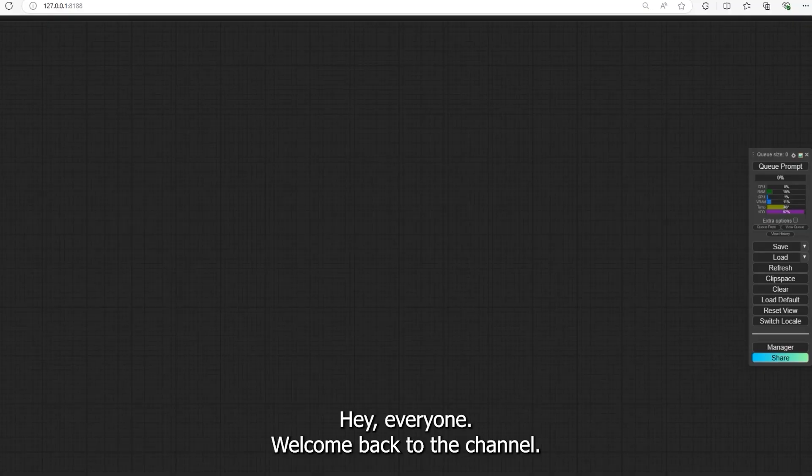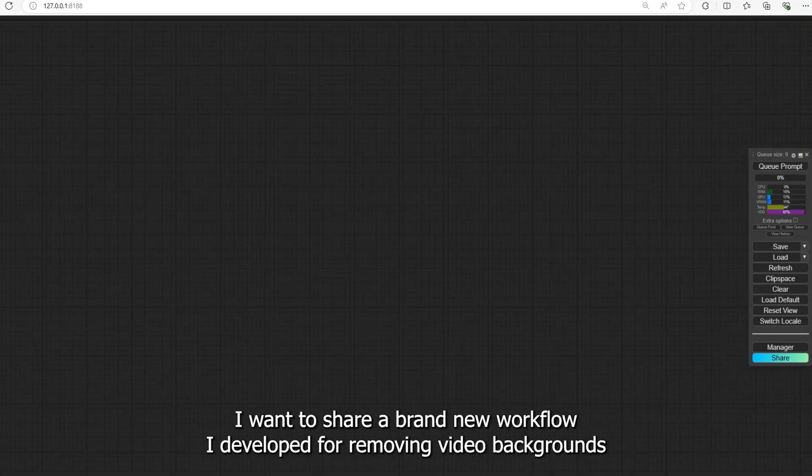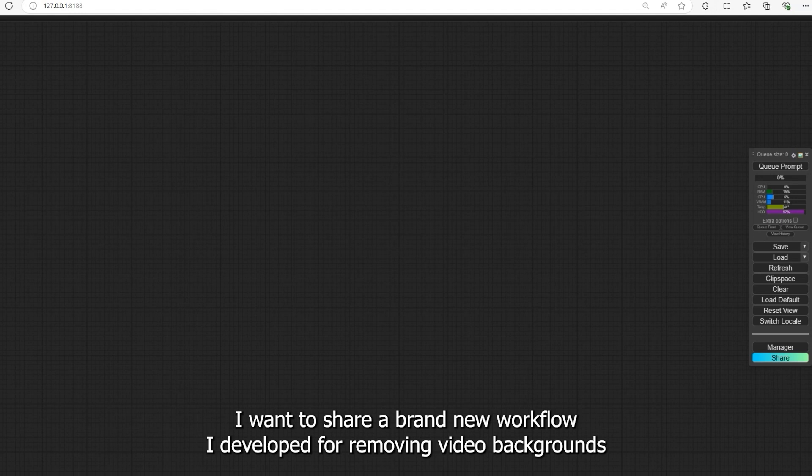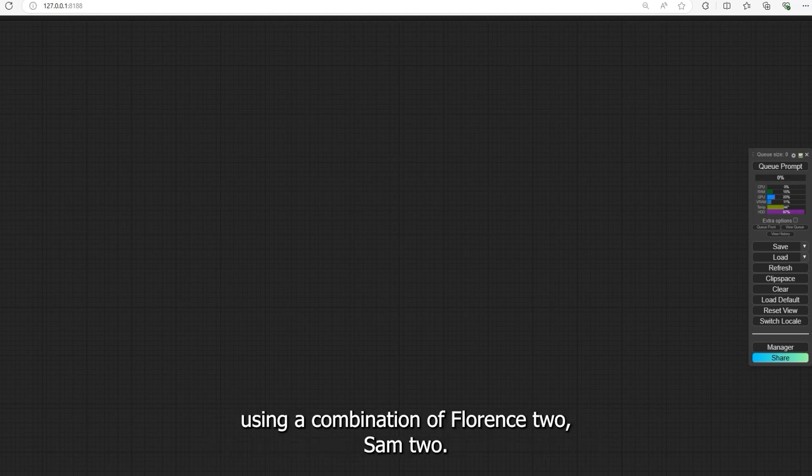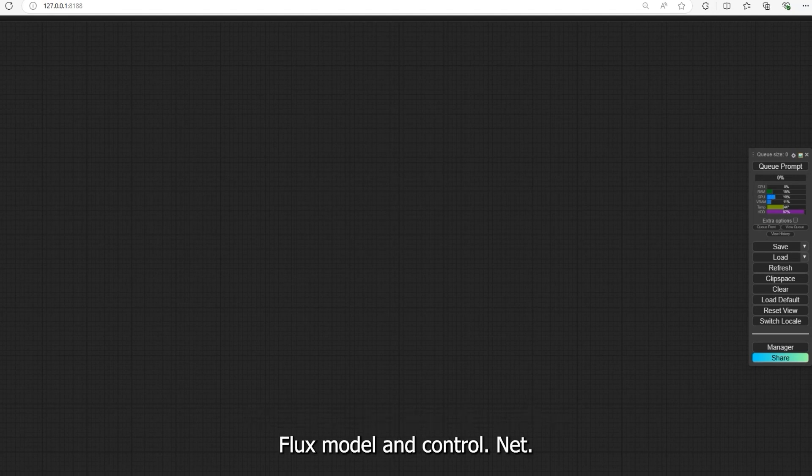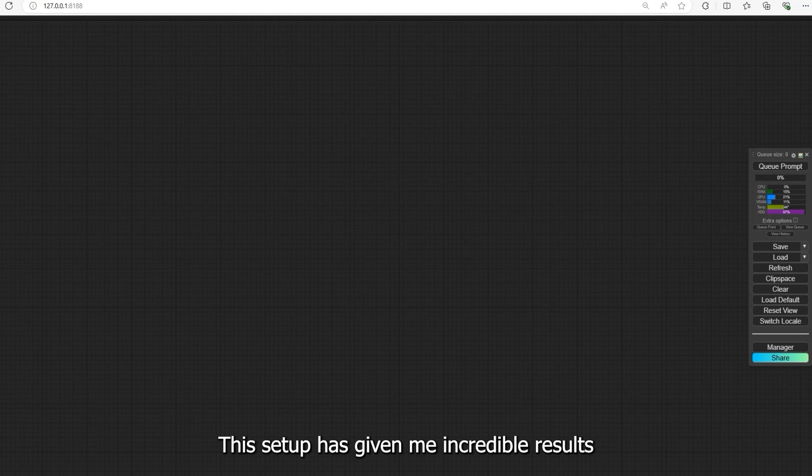Hey everyone, welcome back to the channel. I want to share a brand new workflow I developed for removing video backgrounds using a combination of Florence 2, SAM 2, Flux model, and ControlNet. This setup has given me incredible results and I'm excited to walk you through it step by step.